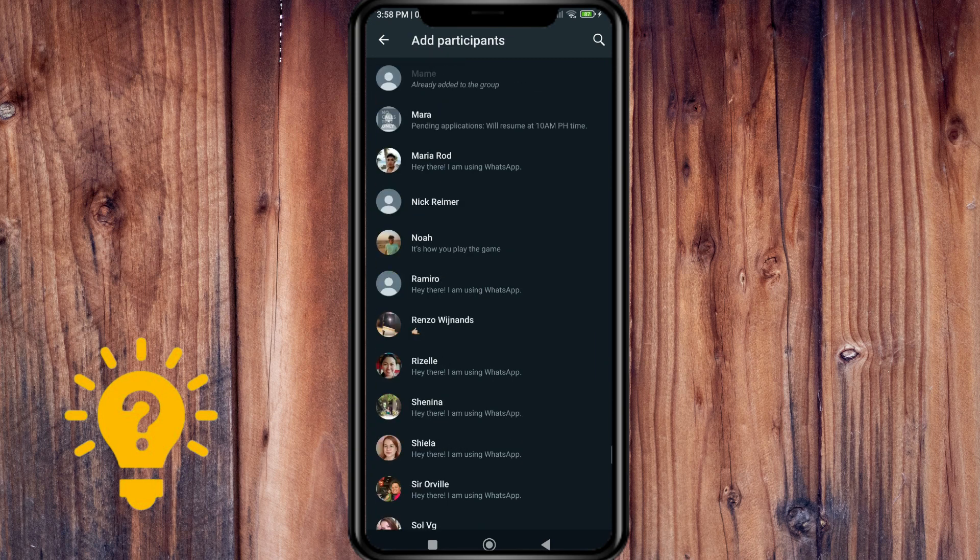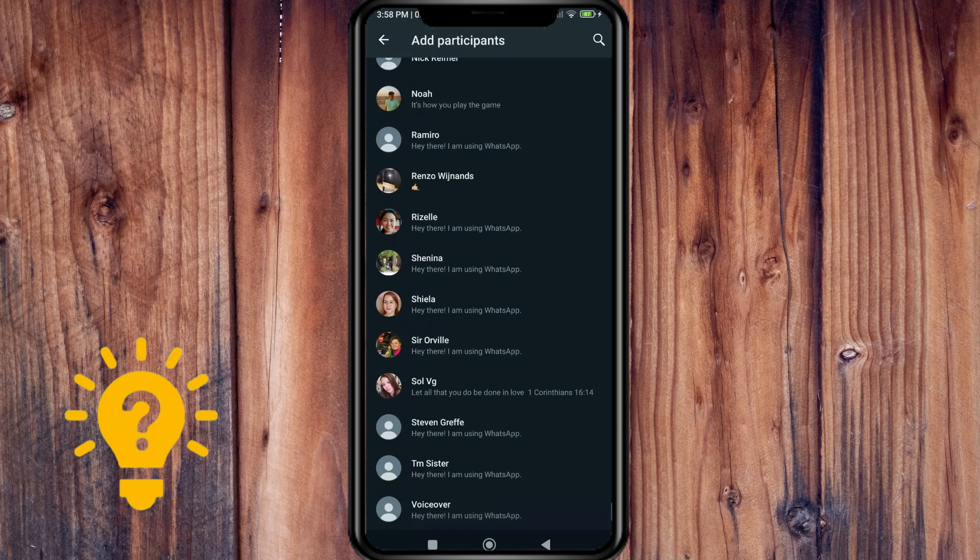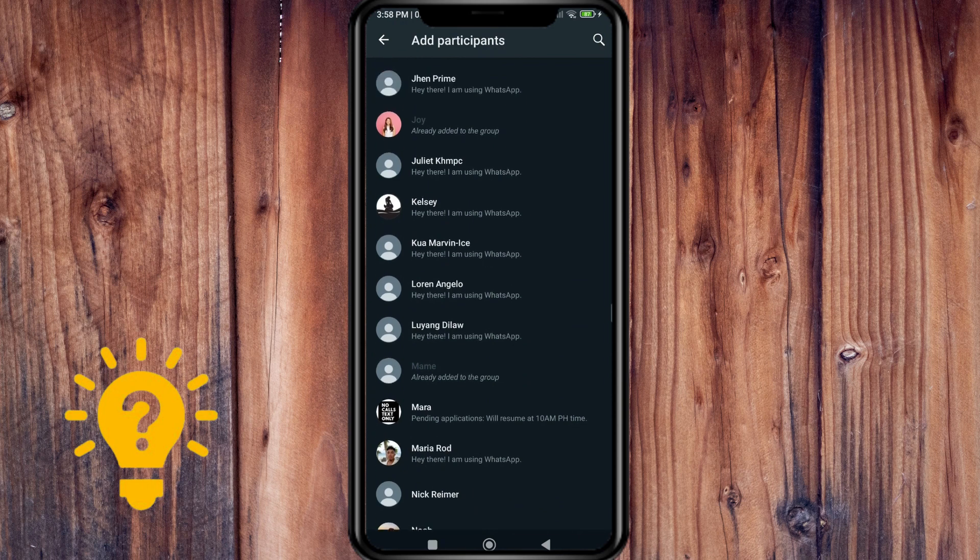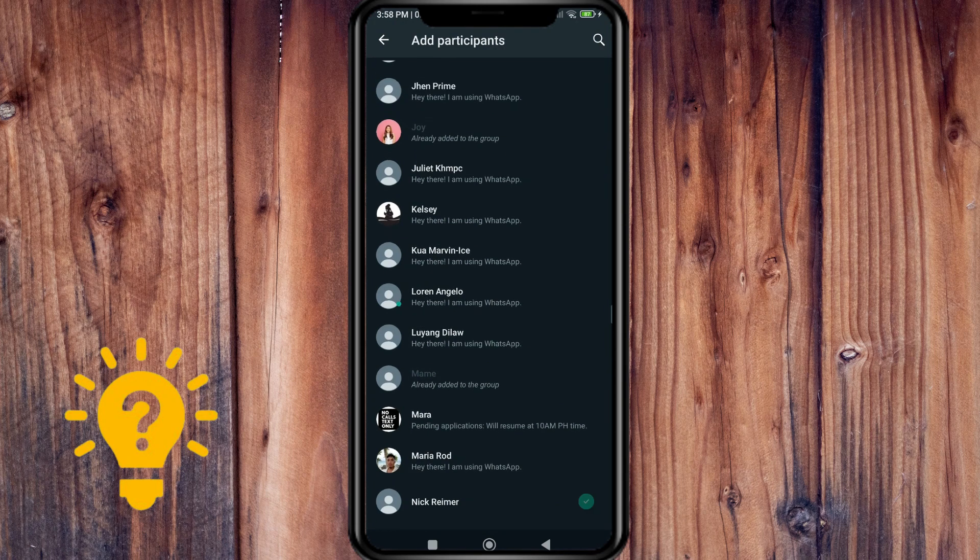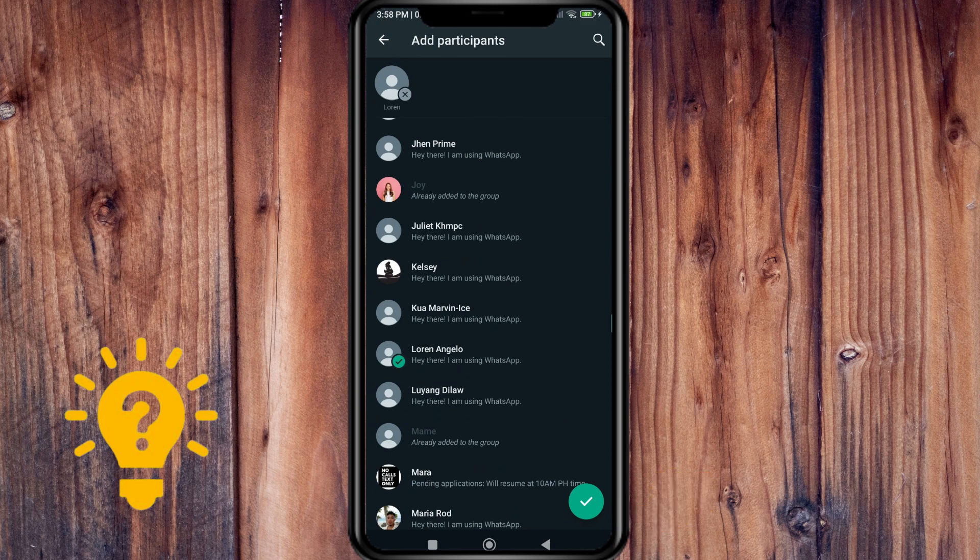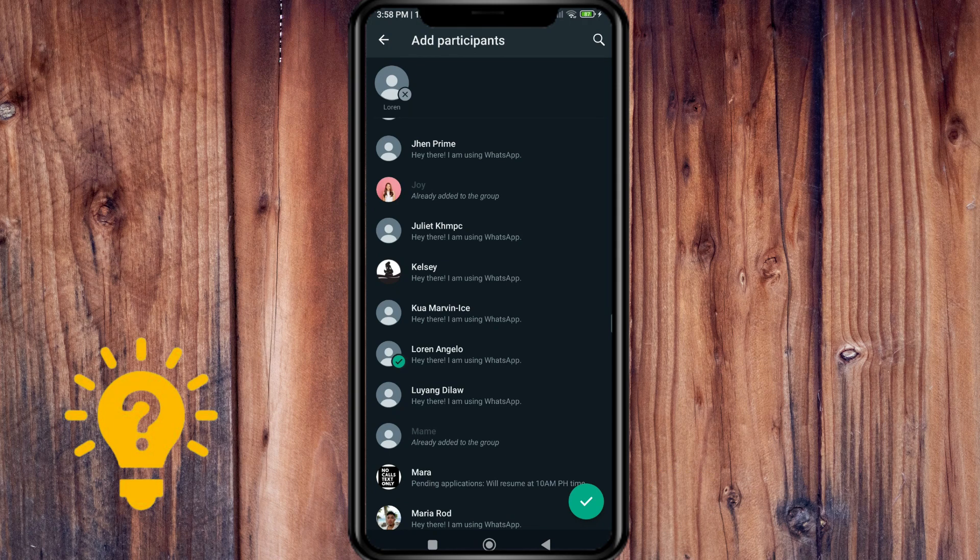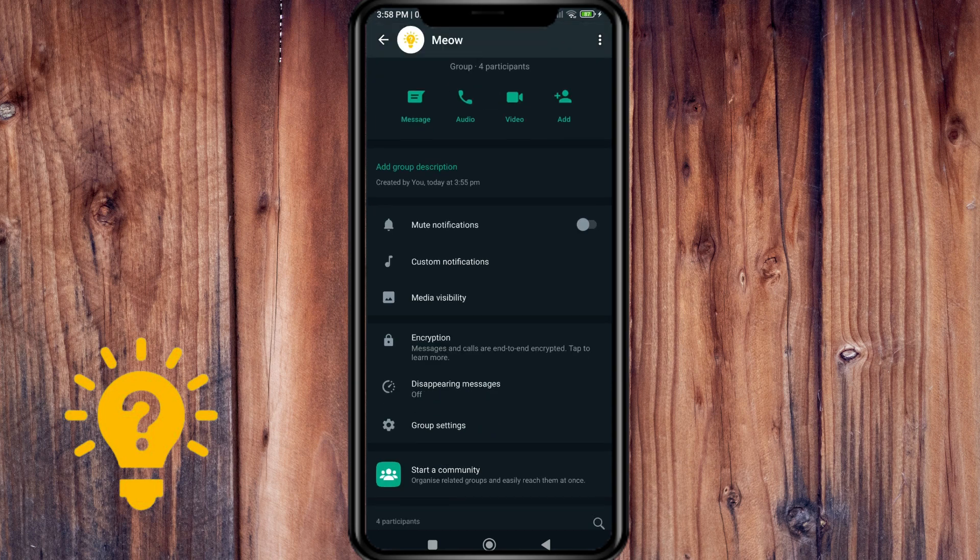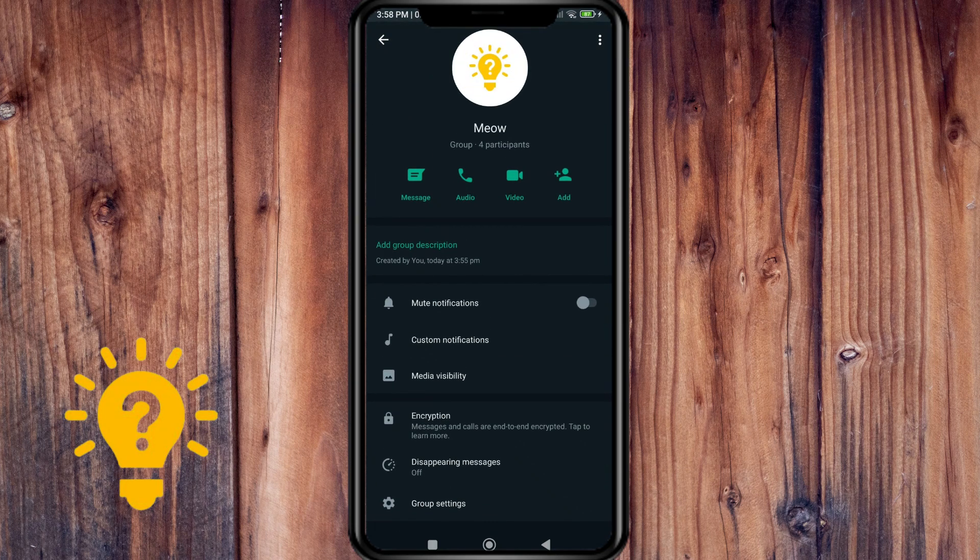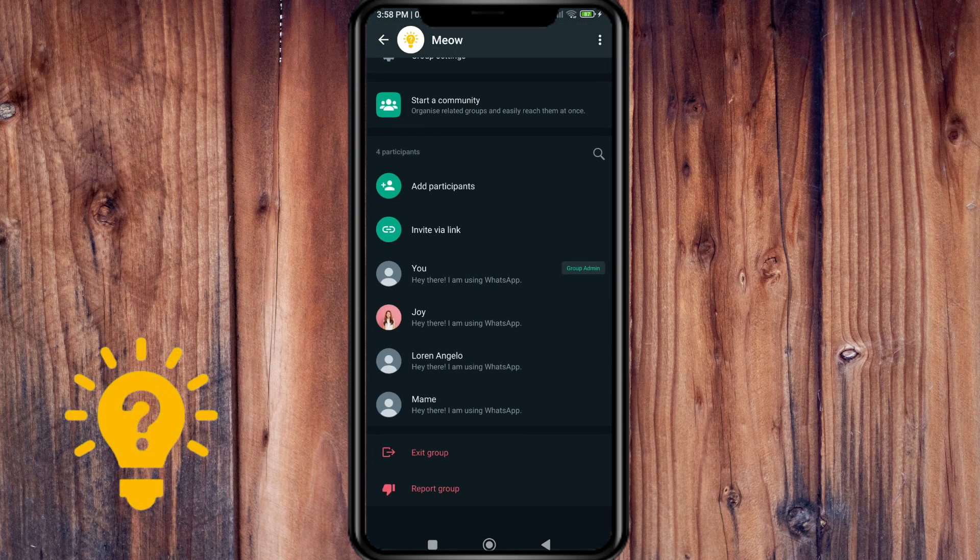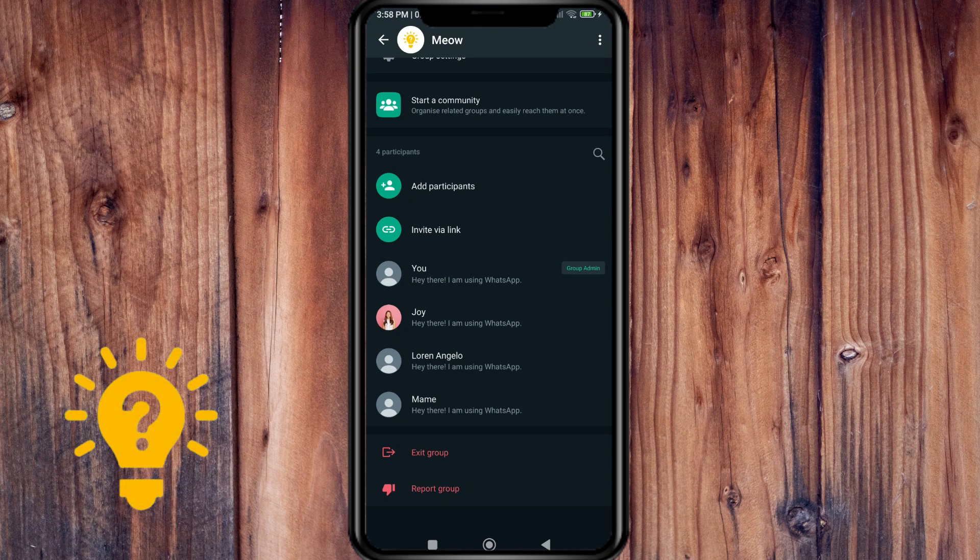Then just press whomever you want to add. Then tap the green check mark when you're finished. You can see that the person you added is already here.